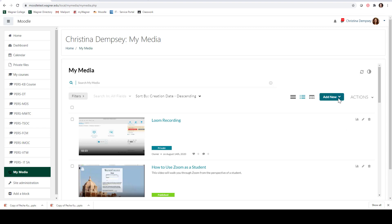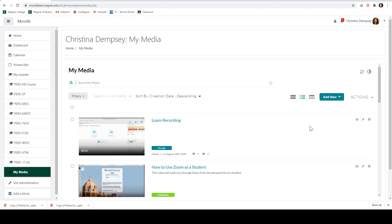The next option under Add New is going to be Express Capture. Express Capture is a very basic webcam recording of you recording your face saying something to the students as media. I didn't upload anything with Express Capture but if I did it would have shown up in this section here, just like the Loom recording did.